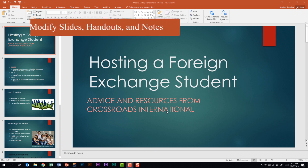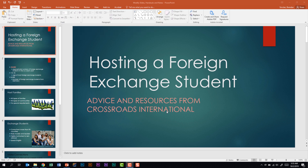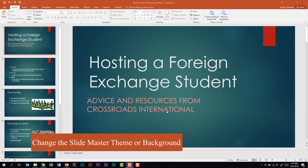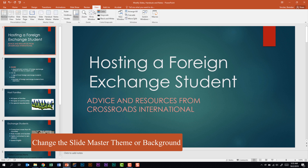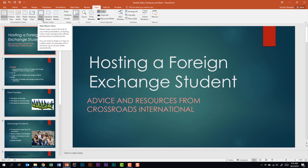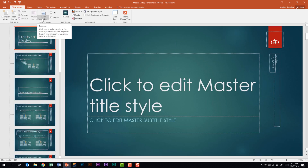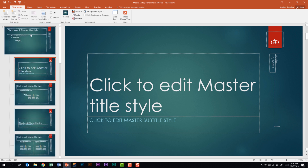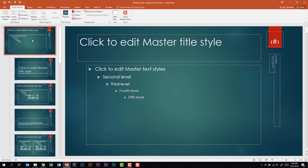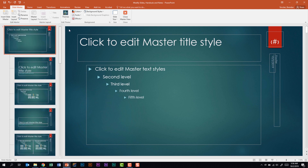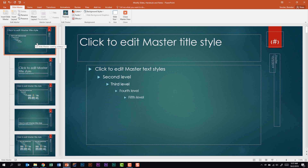We're looking at Modify Slides, Handouts, and Notes. The first thing this domain tells us we need to be able to do is change the slide master theme or background. We're going to go to the View tab and in Master Views select Slide Master. Slide master is probably one of the more complicated concepts on the PowerPoint 2016 exam and the feature my students have the most issues with. By default you're put on the title slide master. What I want to do is go all the way to the top to the master slide — anything you do to this slide affects all of the layouts. If you're not sure which slide master you're on, hover over the icons on the left-hand side to see which one you're looking at.